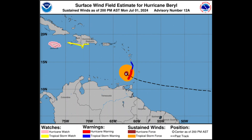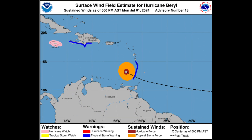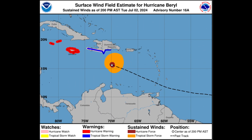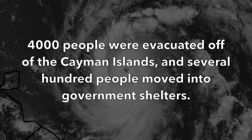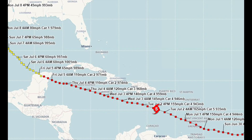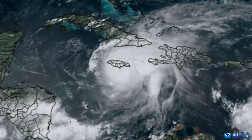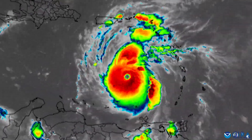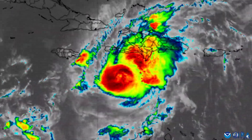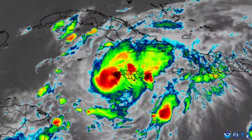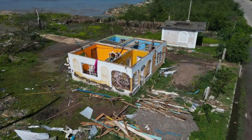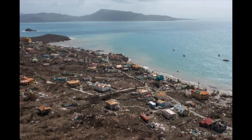The Caribbean coasts of the Dominican Republic and Haiti were put under a tropical storm warning, while a hurricane warning was issued for the Cayman Islands. Four thousand people were evacuated off the Cayman Islands, and several hundred people moved into government shelters. As the storm moved west-northwestward on the afternoon of July 3rd, under the influence of a strong high-pressure system to its north, the eye of Beryl passed very close to the southern coast of Jamaica. Despite a tropical upper-level trough producing some wind shear in this region, the hurricane only slowly weakened as it passed south of the Dominican Republic, Jamaica, and the Cayman Islands. Significant damage occurred to homes, crops, and infrastructure, and four people died due to the storm.